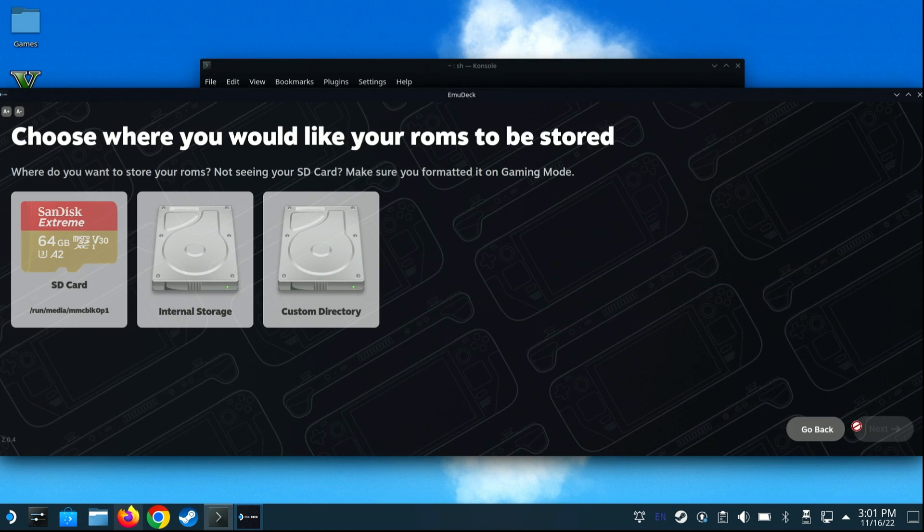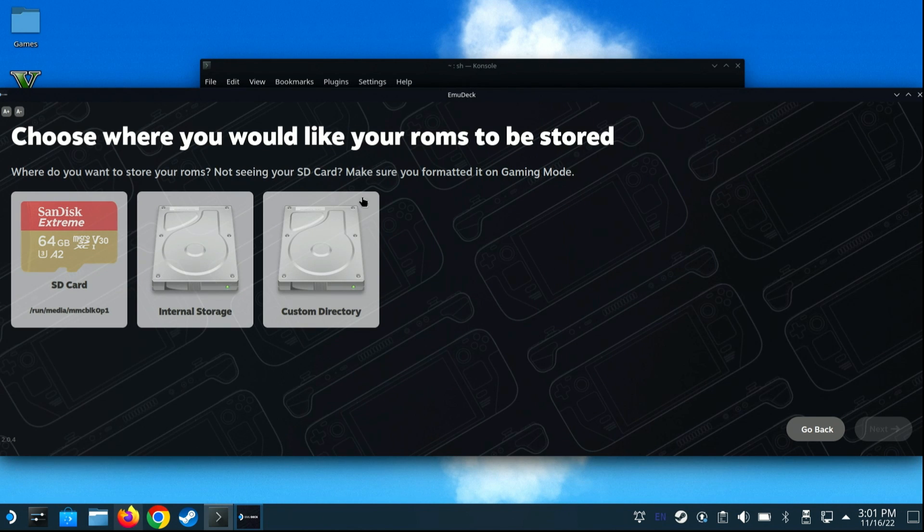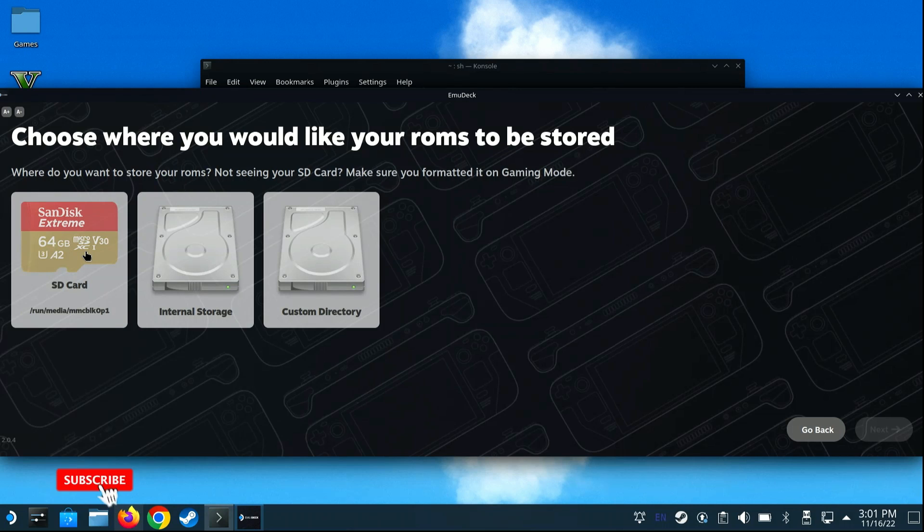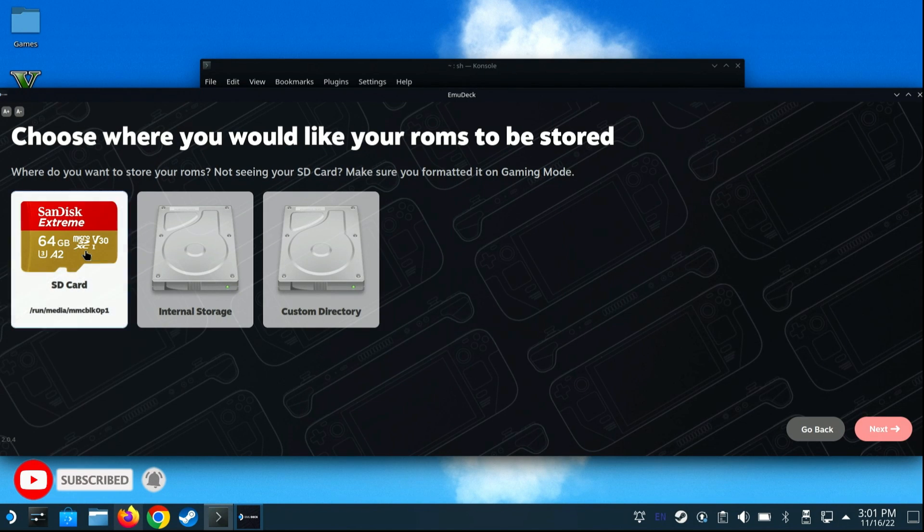You'll now be prompted where you would like your game stored. If you have a micro SD card installed, I'd recommend using it, and that's the option I'll take here. Select SD card, and click Next.